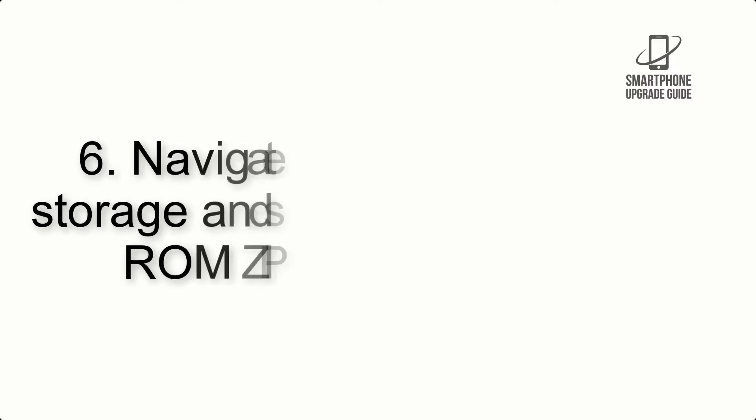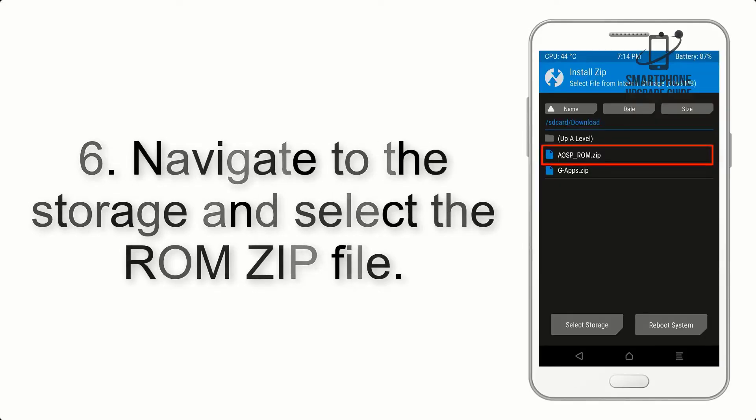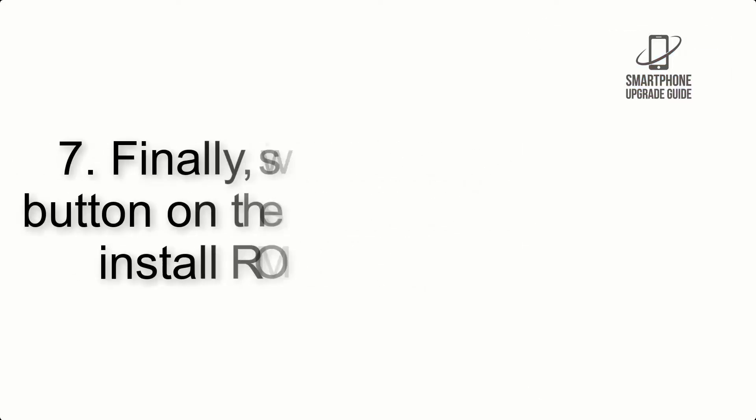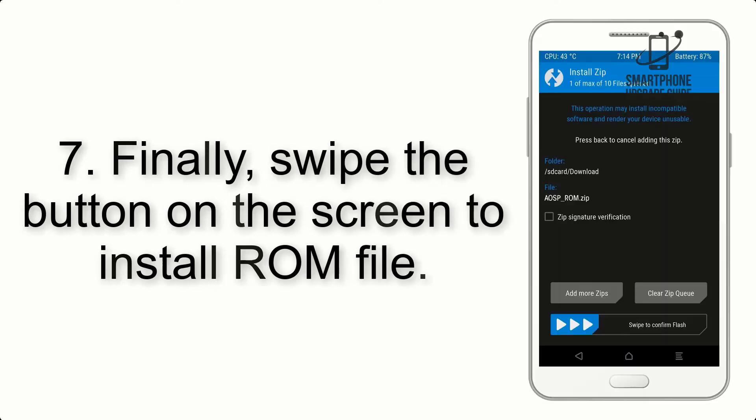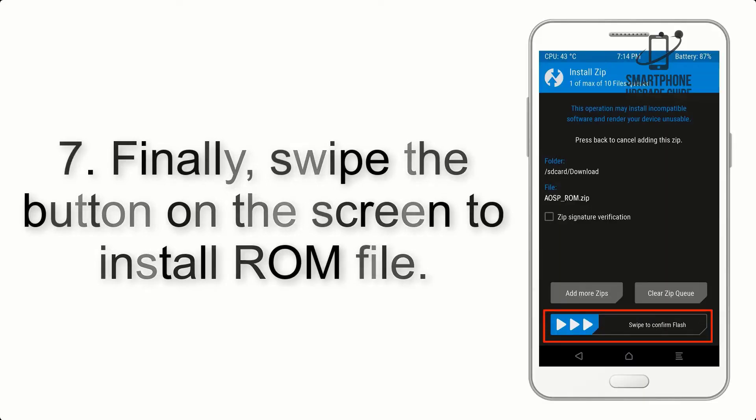Step 6: Navigate to the storage and select the ROM zip file. Step 7: Finally, swipe the button on the screen to install ROM file.